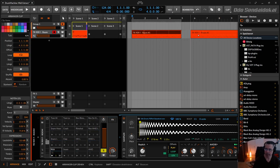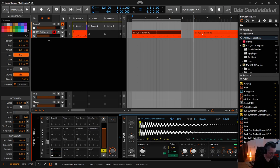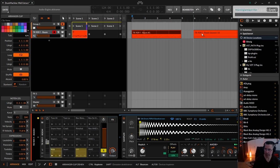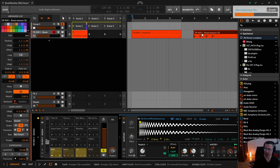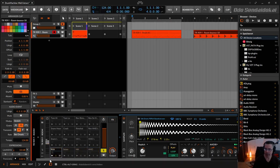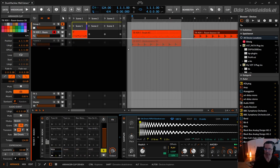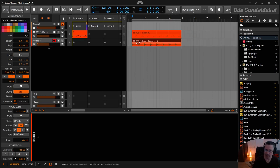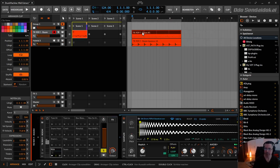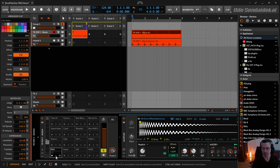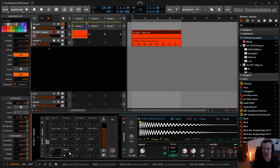drag my MIDI clip over here, hold down the ALT key, and now it starts to bounce the kick. Because kick is always soloed, and it's a bounce in place. So it's bouncing the whole kick.